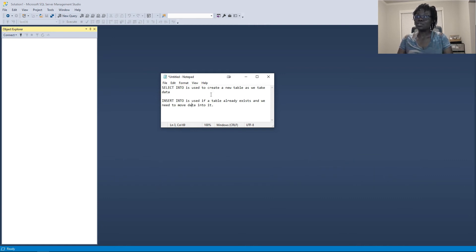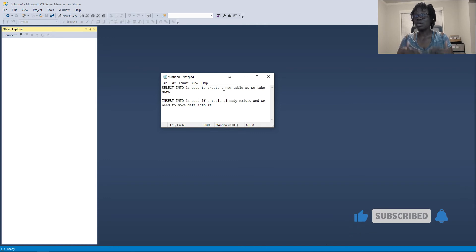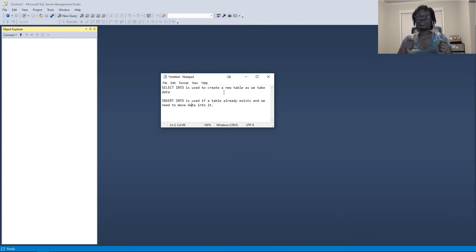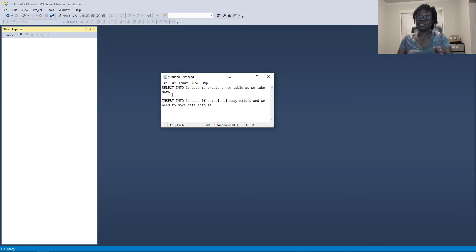When you're using SELECT INTO, it creates a table as you move the data, so you do not have to have an existing table ready in your database — it will create it as it moves the data. With INSERT INTO, you must have an existing table ready for the data you're about to move. So the difference is that one requires you to have the table ready and the other does not. Let's see how to use these two in SQL Server Management Studio.